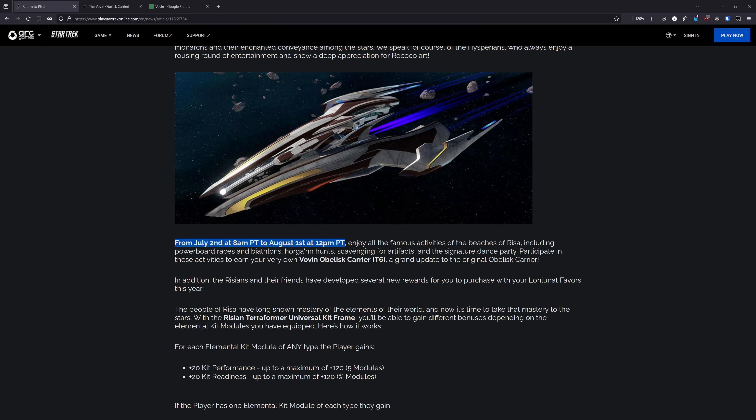The Vovin Obelisk can be earned entirely for free by participating in 20 out of the 30 days of the 2024 Summer Event, which is running from July 2nd through August 1st. Alternatively, there will be a Lobie buyout available with a base cost of 1,000 Lobie Crystals, scaling down by 50 for each day of the Summer Event that you participate in.